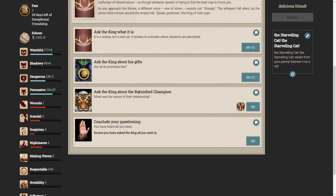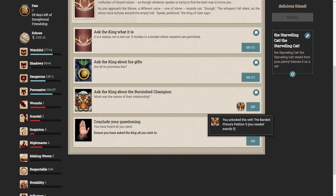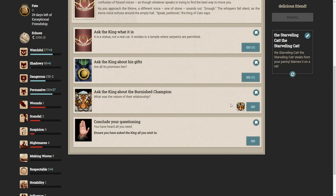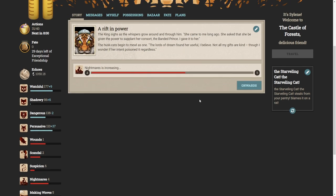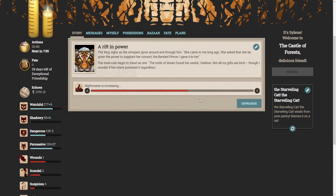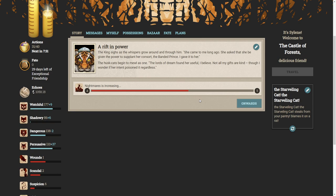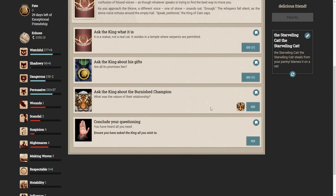Okay, let's ask the king about the burnished champion. What was the nature of their relationship? The king sighs as the whispers grow around him and through him. She came to me long ago. She asked that she be given the power to supplant her consort, the banded prince. I gave it to her. The husk cats begin to mule as one. The lords of dream found her useful, I believe. Not all my gifts are kind. Though I wonder if her intent poisoned it regardless. Okay, let's conclude the questioning. You have heard all you need.